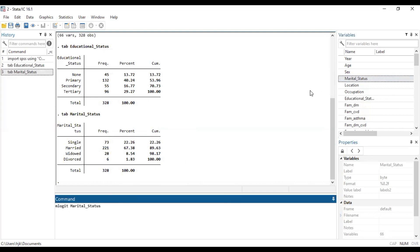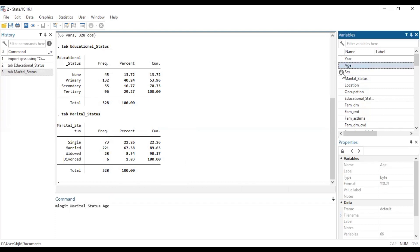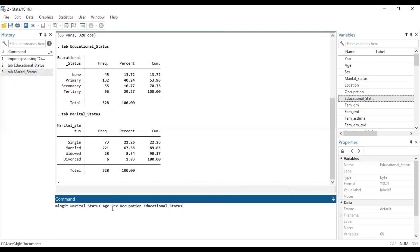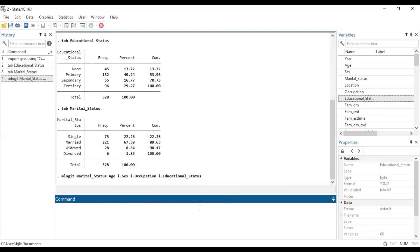Then we are going to add age, sex, occupation, and then educational status. We remind you these are factor variables, so we put i dot in front of the factors. And now let's run it this way after which we make some modifications. So now let's run.